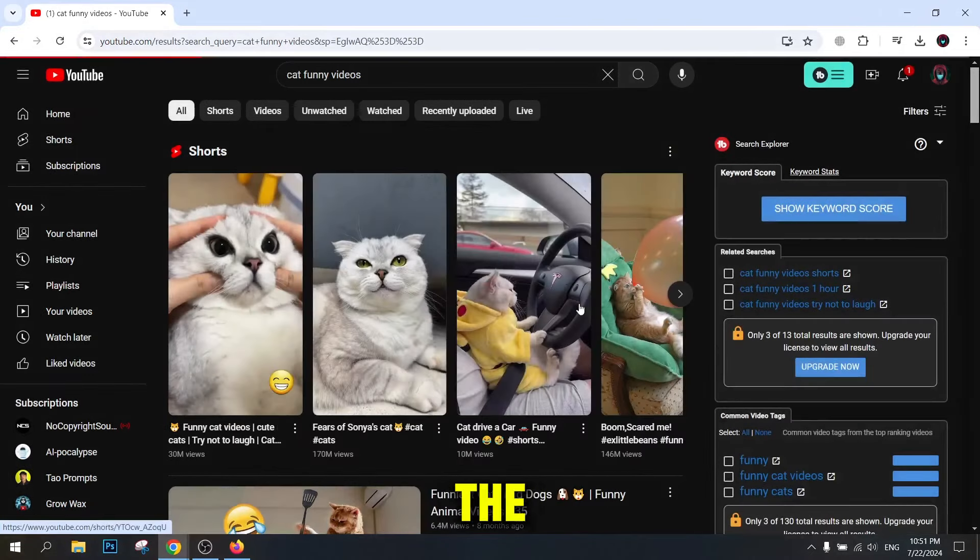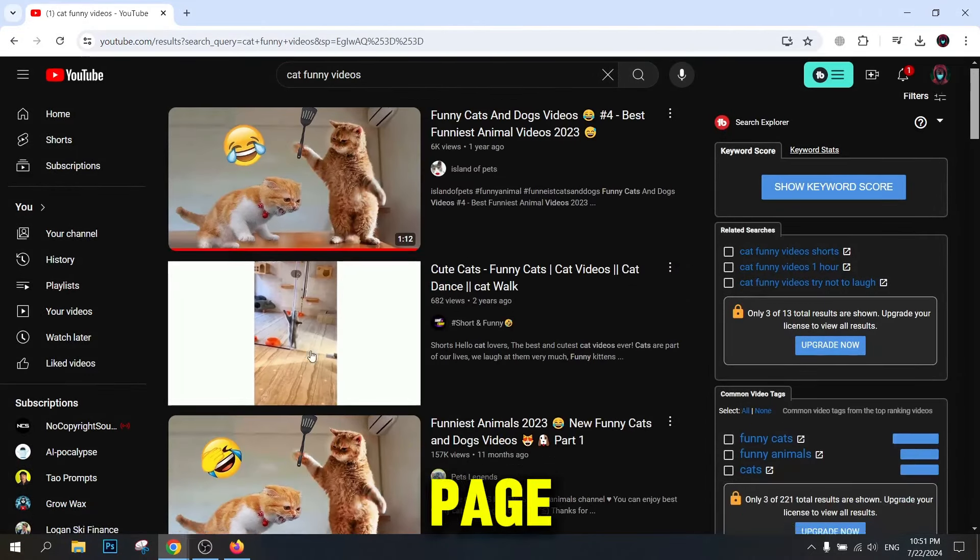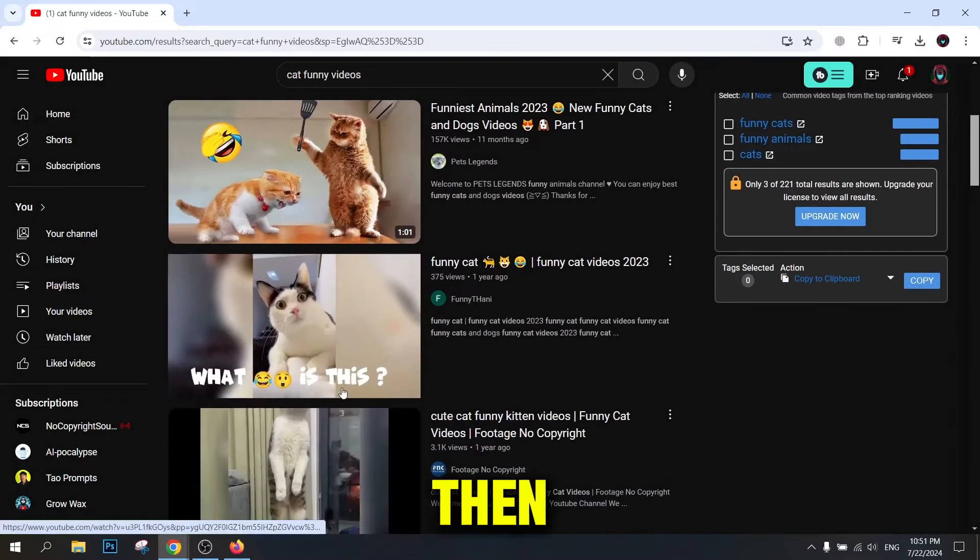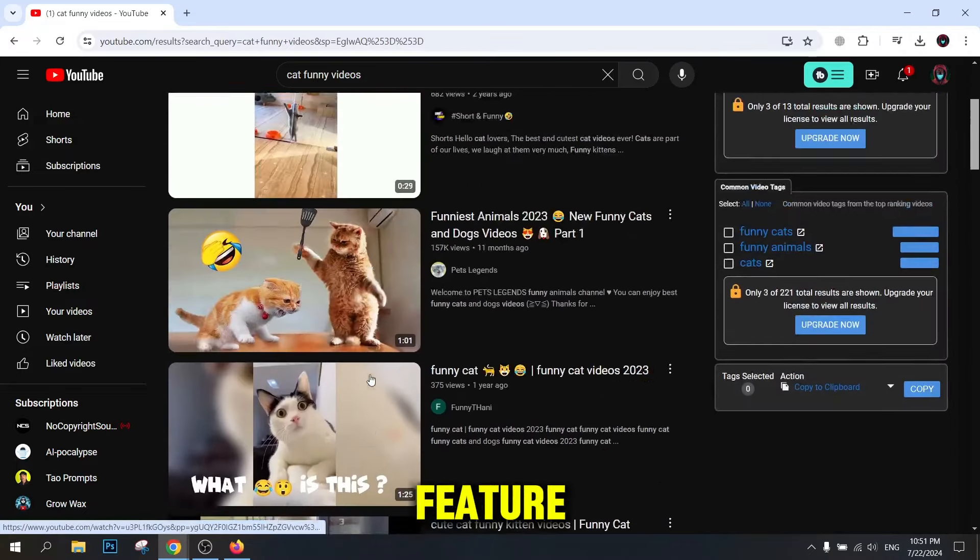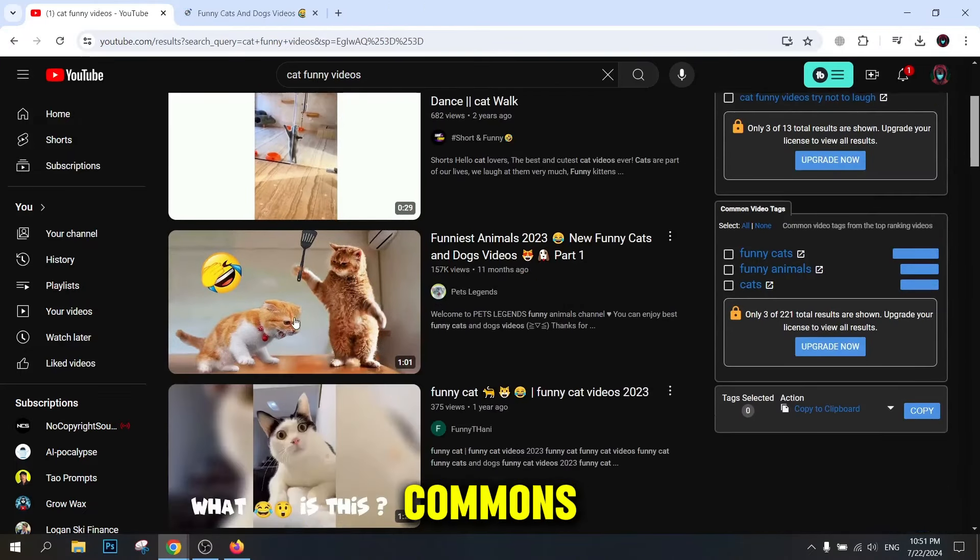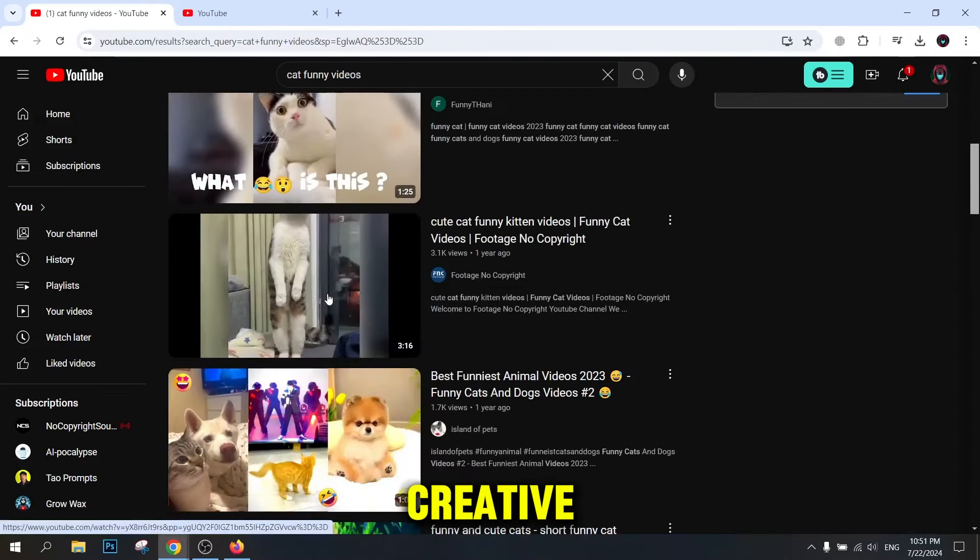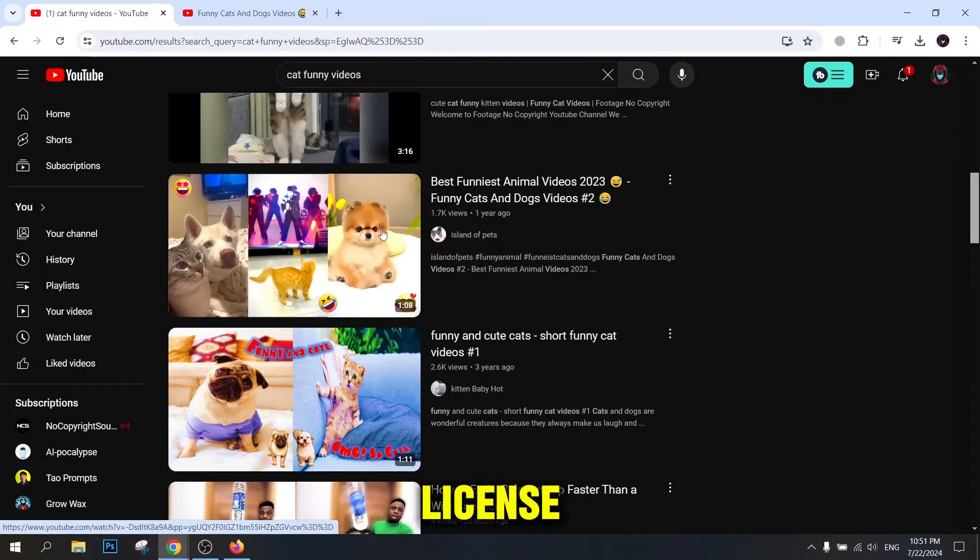Once the results are displayed, click the Filter button at the top of the page. Then go to the Features section and select the Creative Commons option. Check the Creative Commons license.